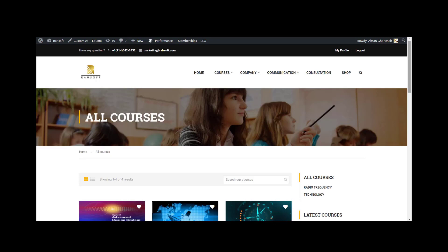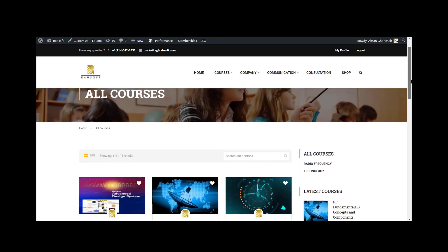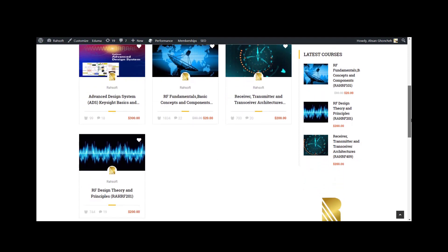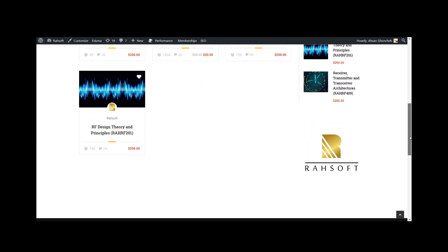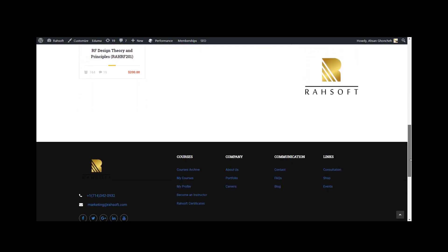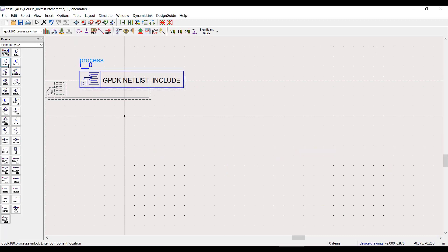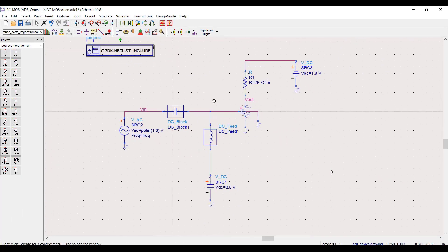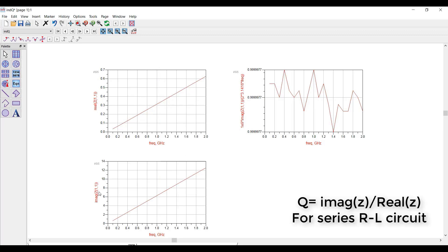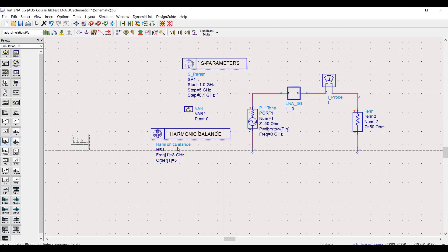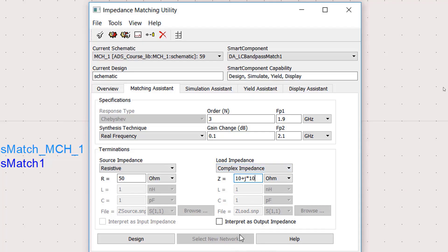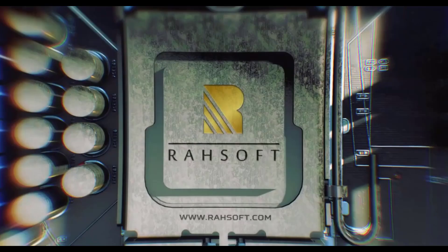The ideal student for this course is an electrical engineer or computer science student planning to become an expert in RF and land a job in the RF field, or engineers at communication and radio frequency related companies who want to boost or refresh their knowledge. In this course you will be provided with a one-month free trial of ADS and a 180 nanometer technology PDK with your own transistor models. We will start with simple simulations like DC, AC, and S-Parameter, and later cover harmonic balance, P1dB, IP3, matching, optimization, and more.